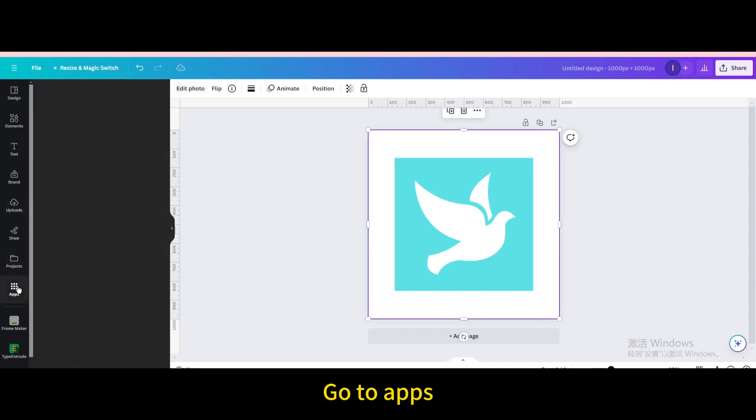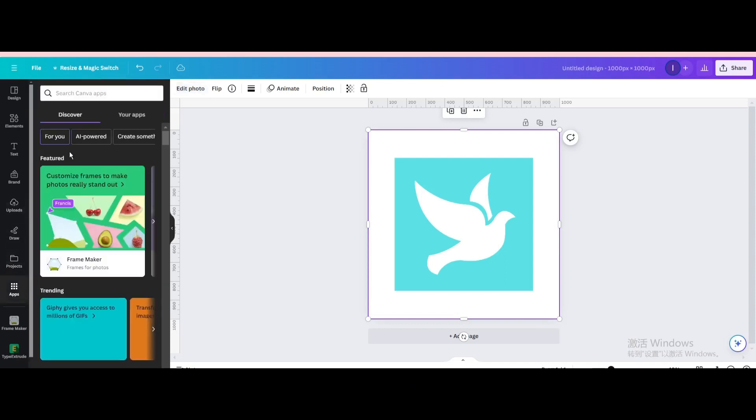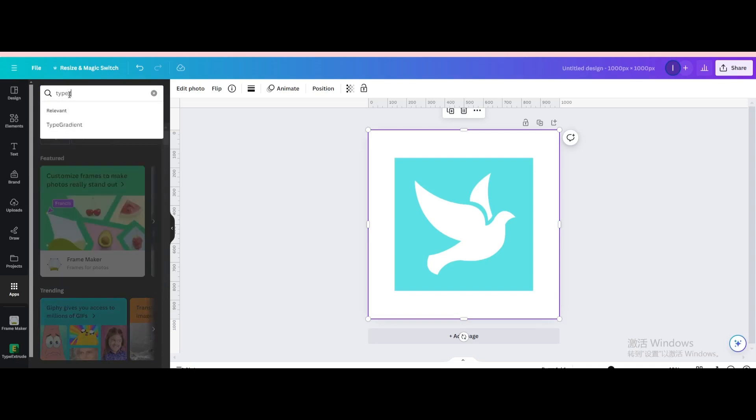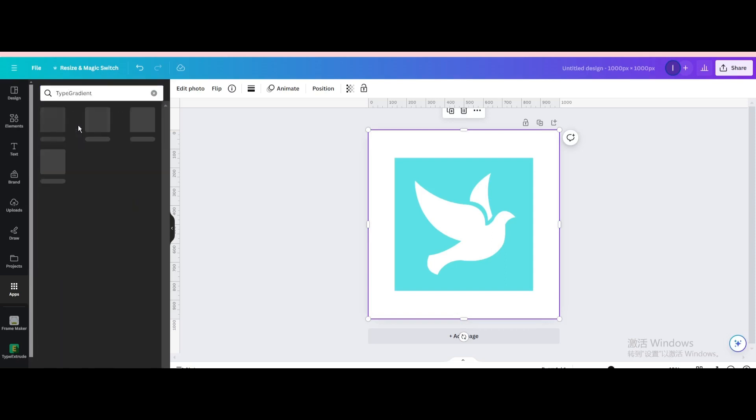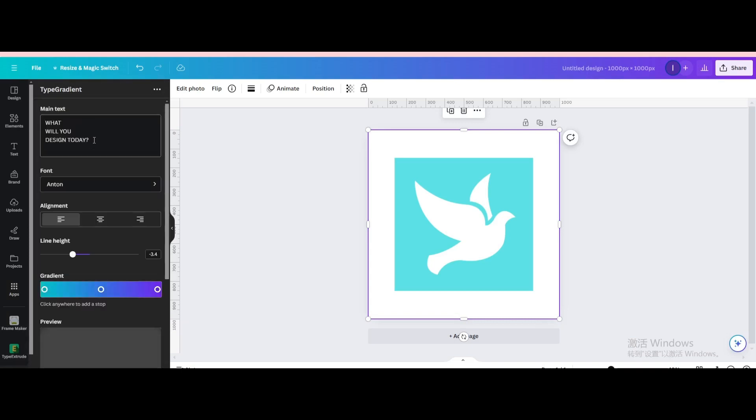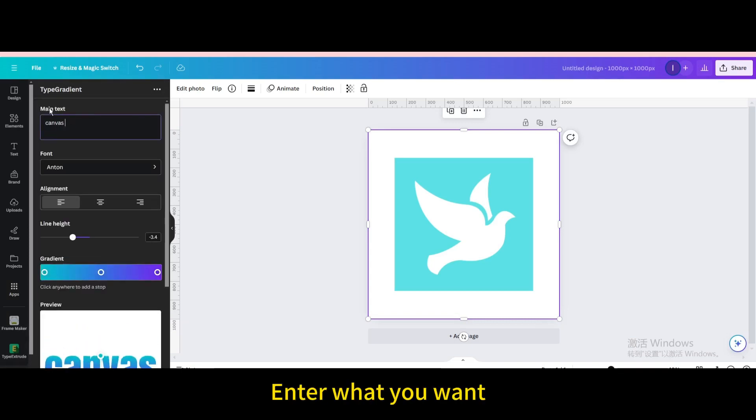Go to apps. Search for type gradient. Click it. Enter what you want.